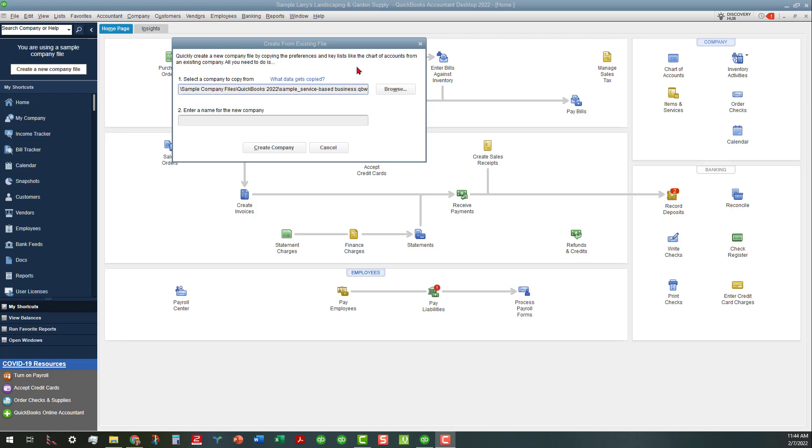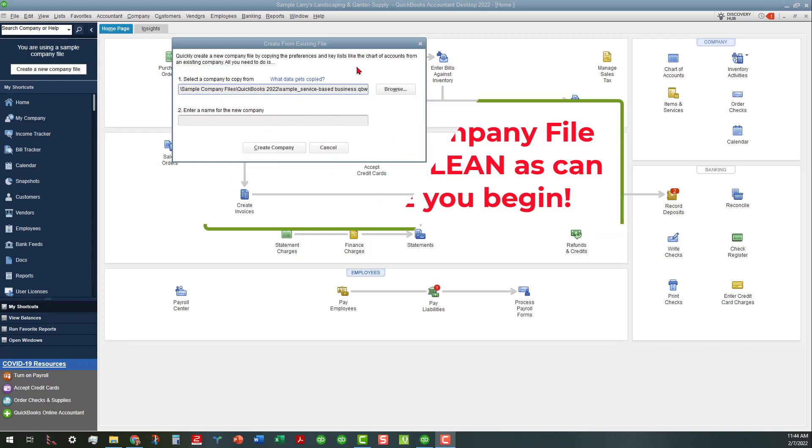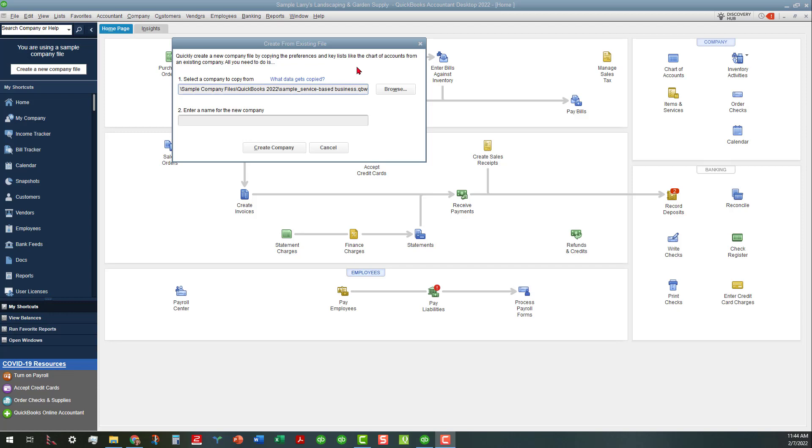One of my first suggestions before you even do this is to make sure that the company file that you're going to duplicate from is as clean as can be. You want to make sure your chart of accounts is clean. You want to make sure that all the lists that you want to import into this file are clean.